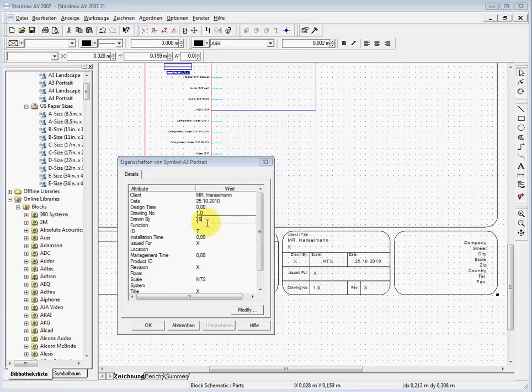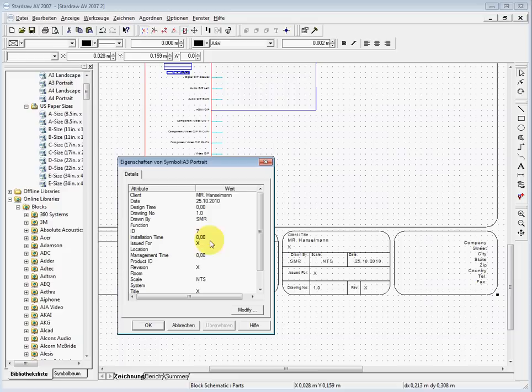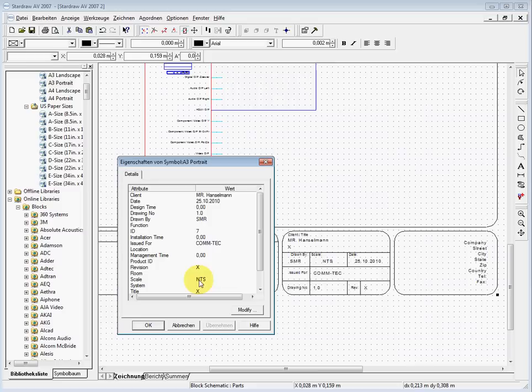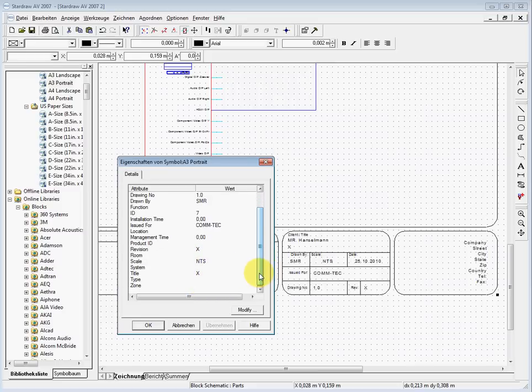As I enter it here, you can see it's changing here on this page. It's drawn by me. Issued for maybe this contact. The scale is not to be scale.